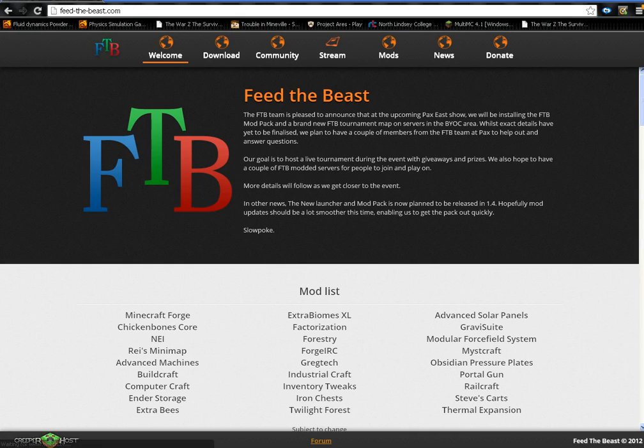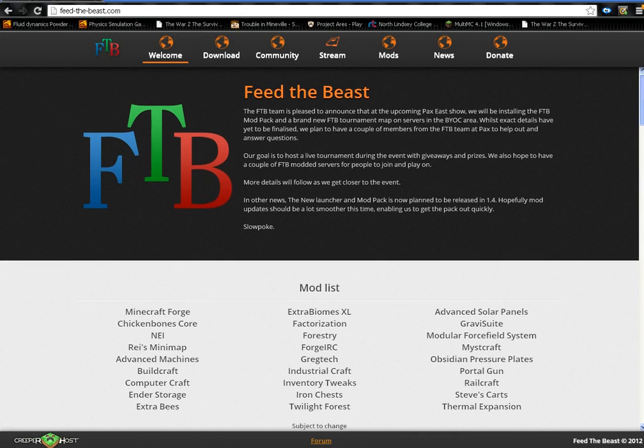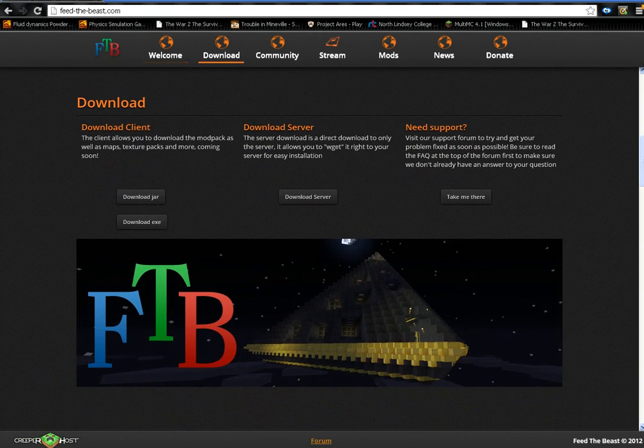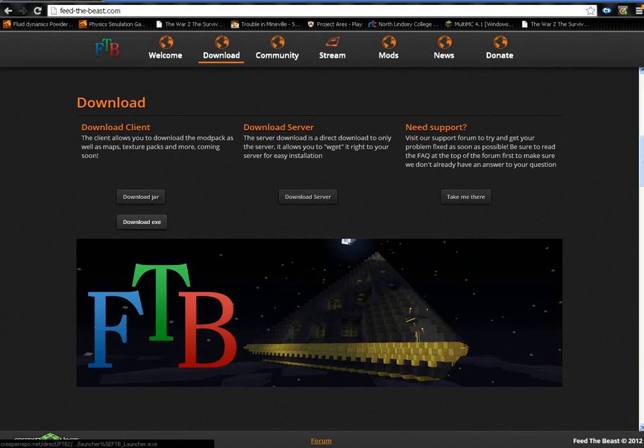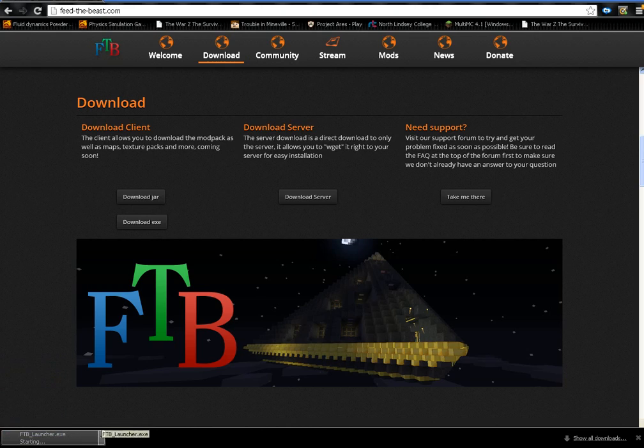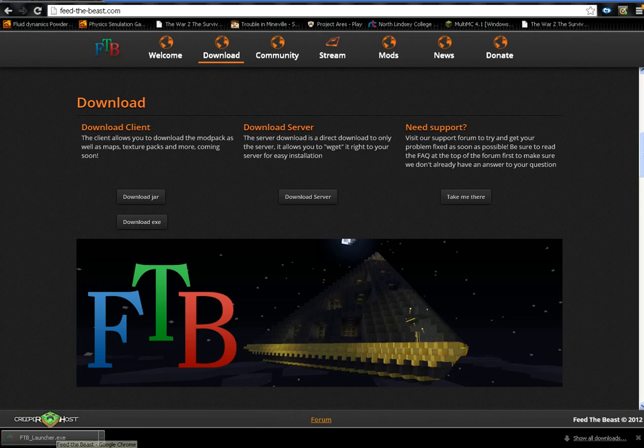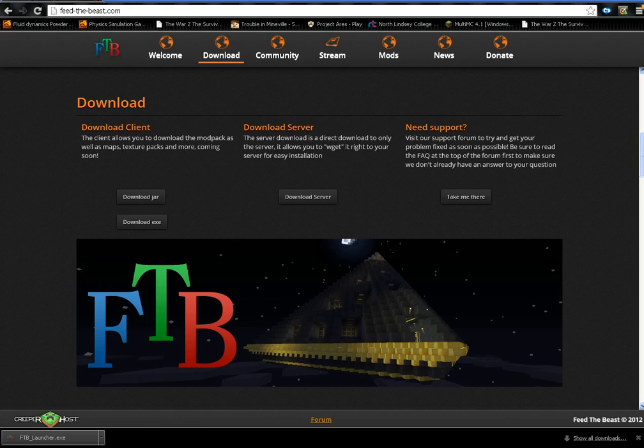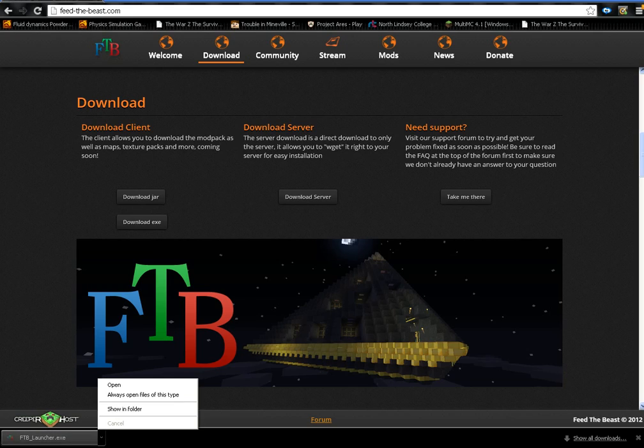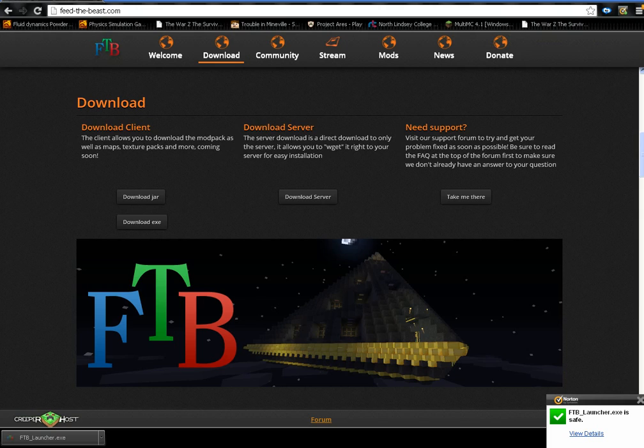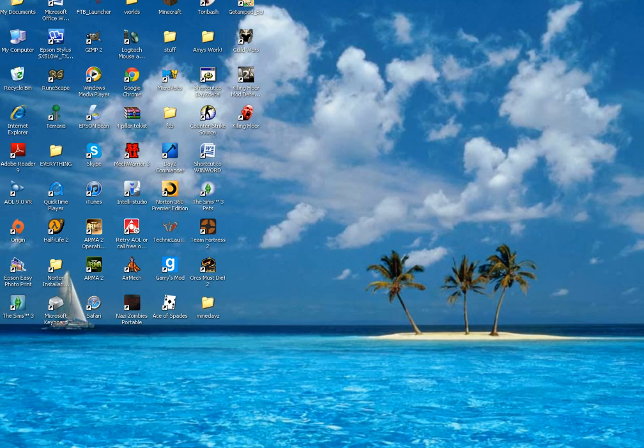Then what you're going to do is go to here, download the jar or whatever you want. It should download down there. I don't want it because I've already got it. And then when you've got it onto your desktop, it should come out something like this.